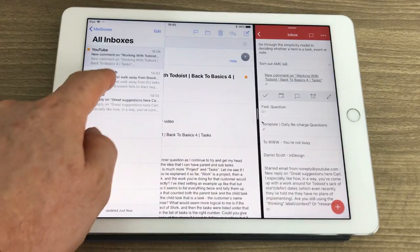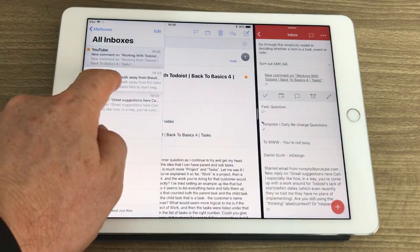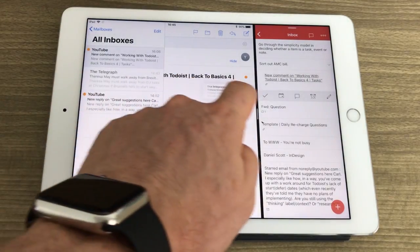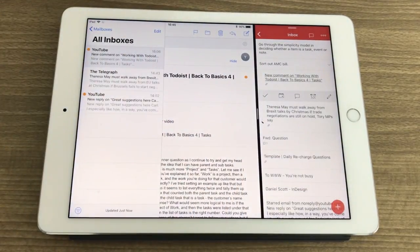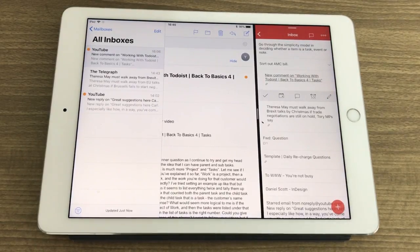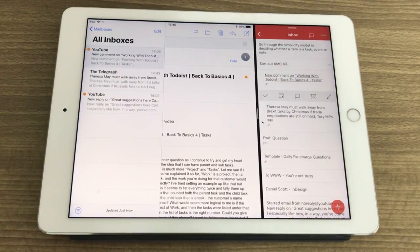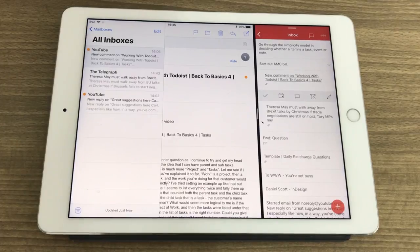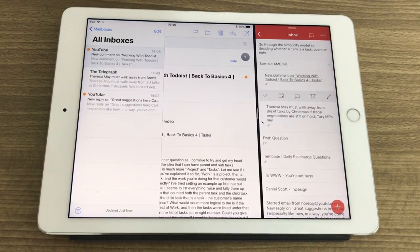I can actually take one from over here, drag that over, and drag that in. It is so simple on the iPad. I've been playing with this all week and I just love the way that it works. It is just such a fantastic tool to use the drag-and-drop feature.